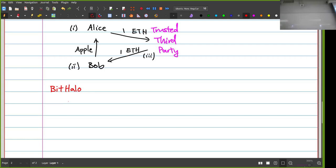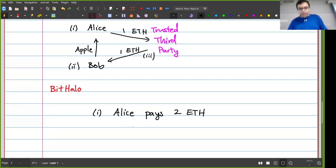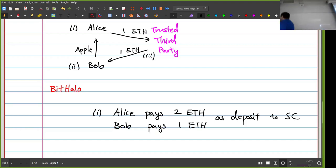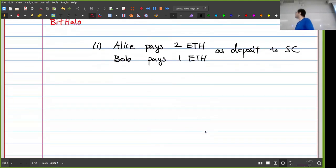In the first step, Alice pays two ether and Bob pays one ether as deposits to the smart contract. The seller also putting down a deposit is unusual, but it's the only way to ensure honesty — if someone does something dishonest later, the protocol needs to be able to penalize them. We always need these deposits to punish dishonest players.